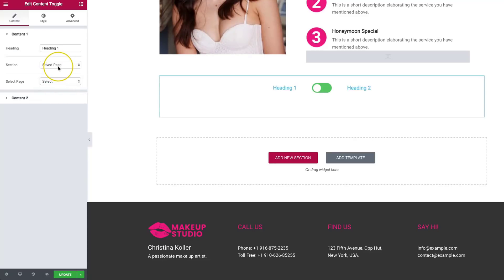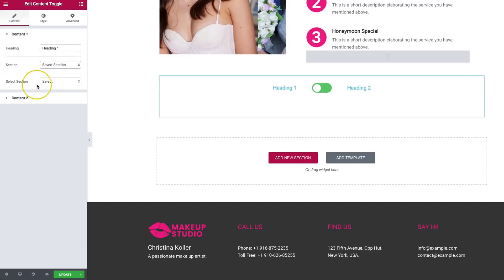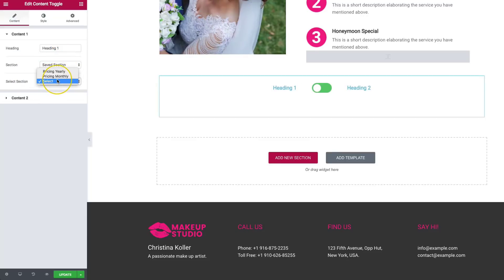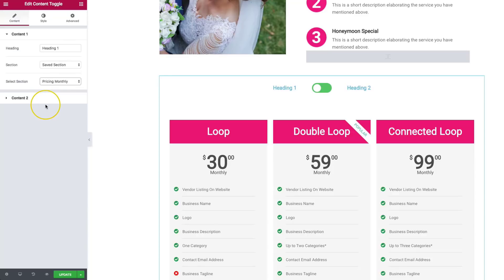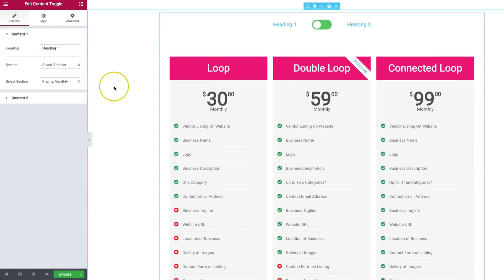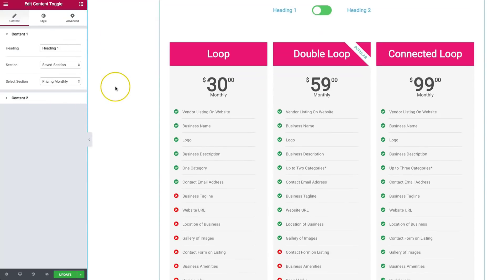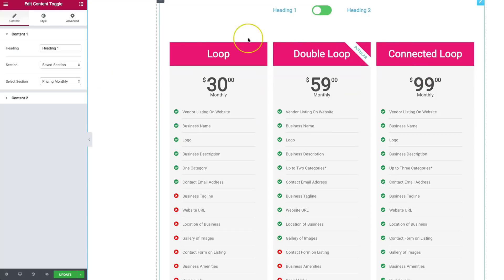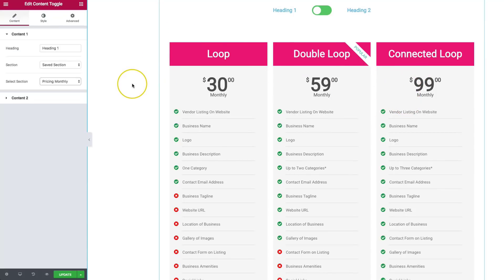So let's go ahead and dive into customizing this. Let's go to save section. And we want the left side content one to be the monthly pricing. So this is a section that we've saved inside of Elementor. We won't go into how to do that. But you would basically create your own template and save it. And then we can select it here.